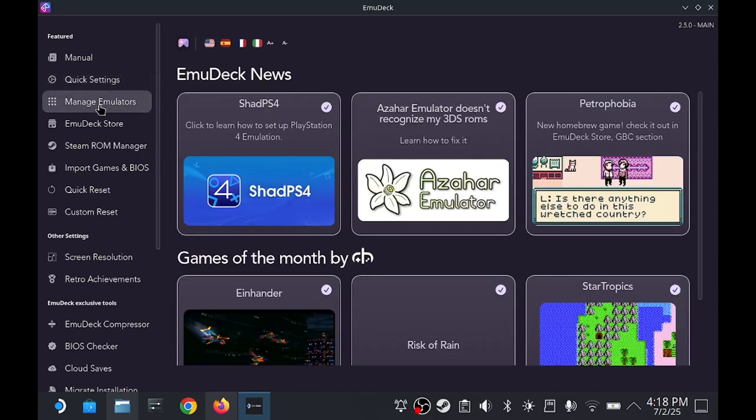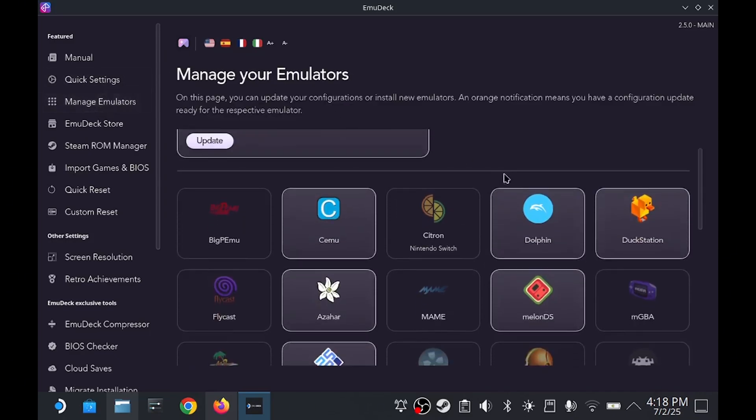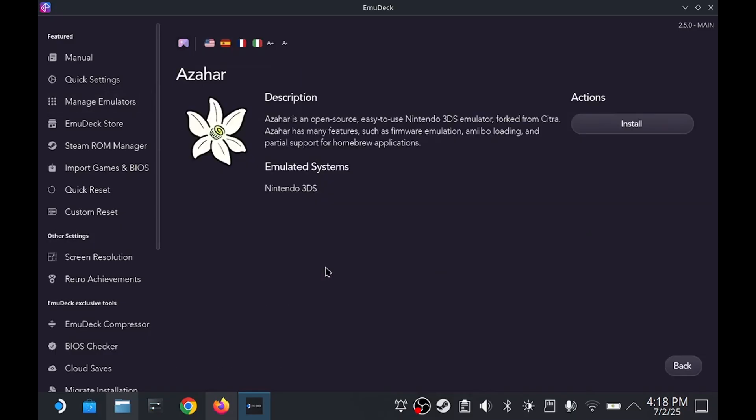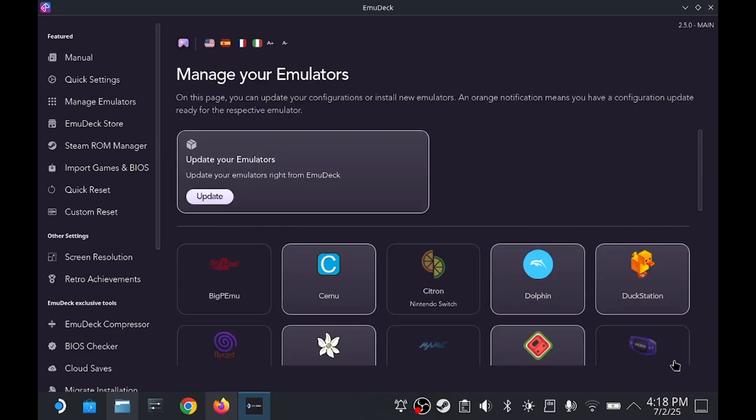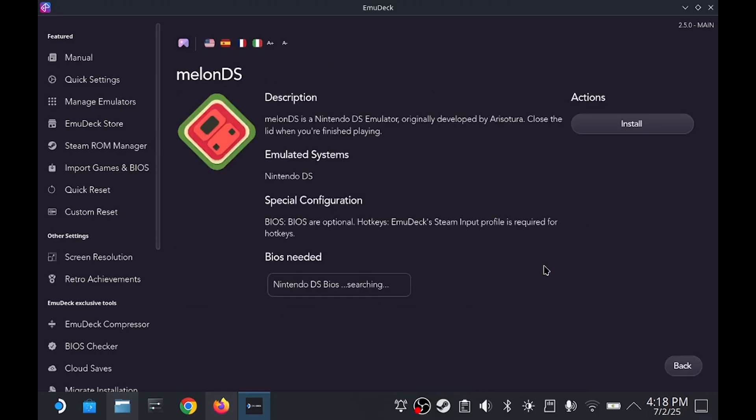If you missed one of the emulators, you can always just go to manage emulators and select it from the list. Azahar is the current and best 3DS emulator. You can just hit install here. Melon DS is the Nintendo DS emulator.